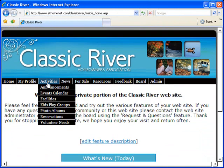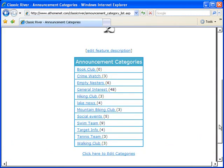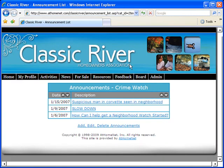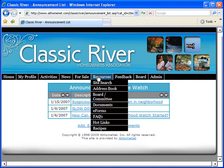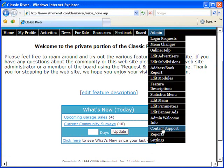It's pretty easy to see why AtHomeNet is the nation's leader in providing community and homeowner association websites at the most affordable prices. AtHomeNet websites are so simple to use that you'll be running your community online in a matter of hours and days, not months.